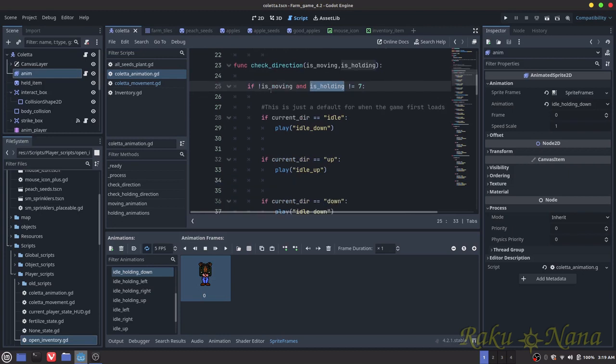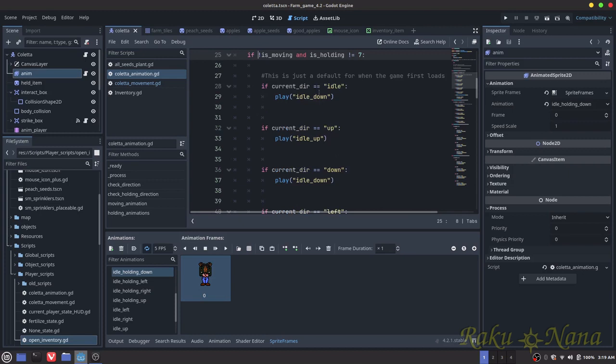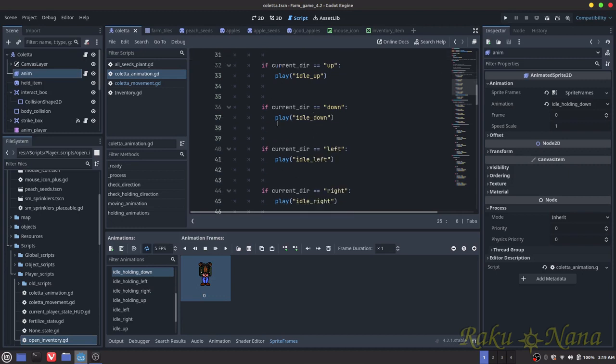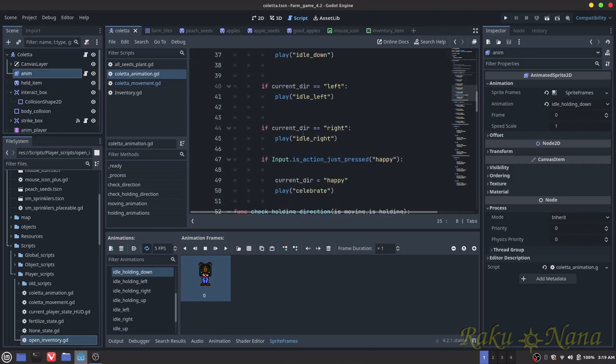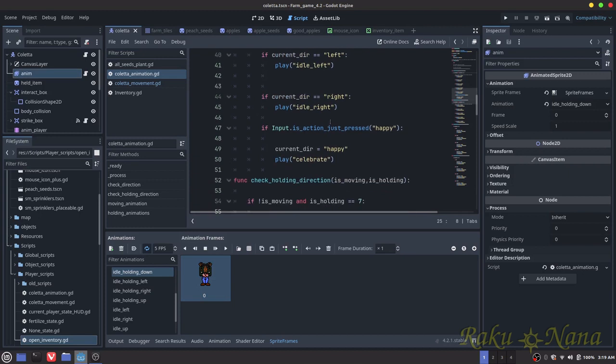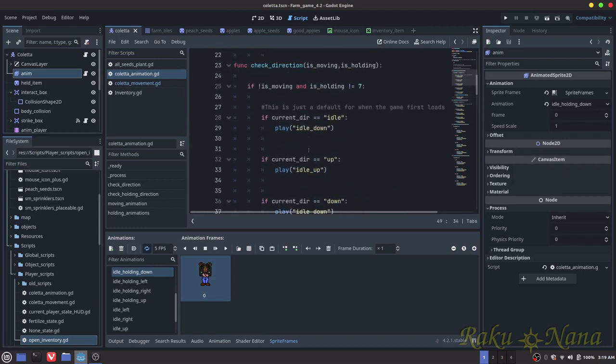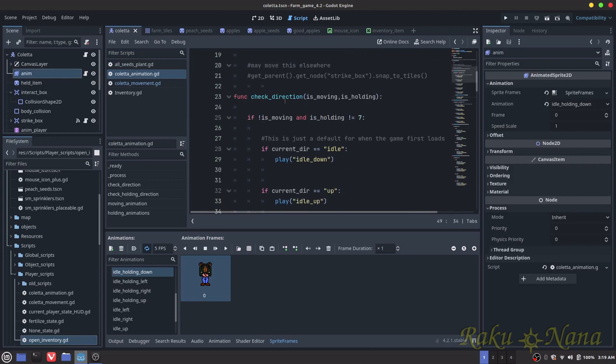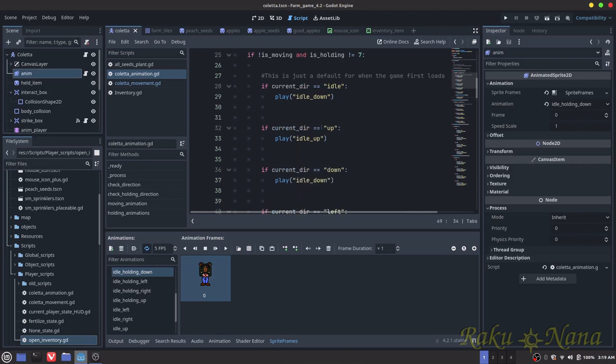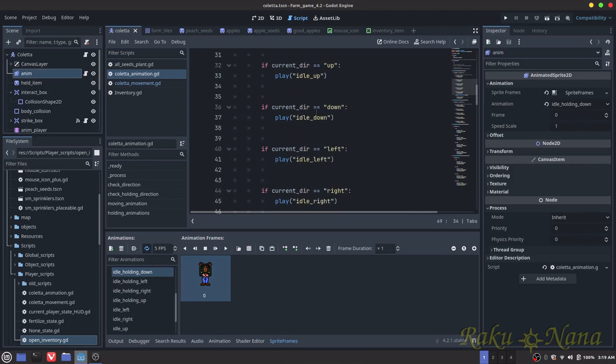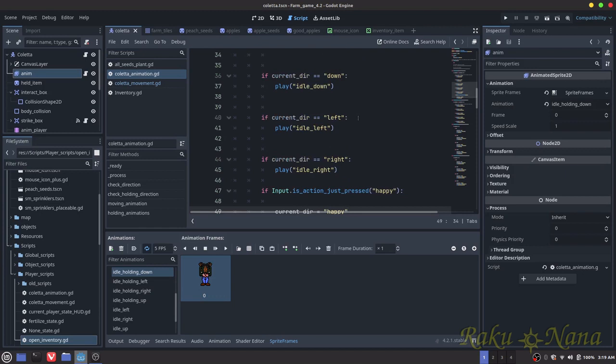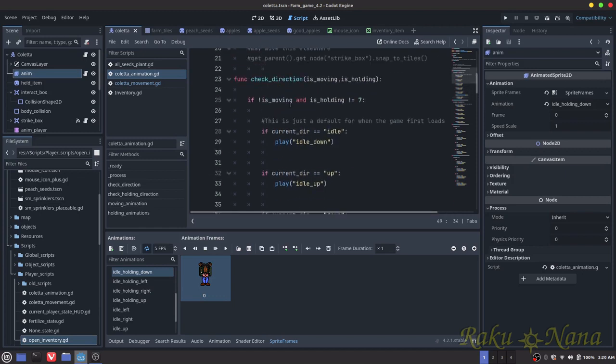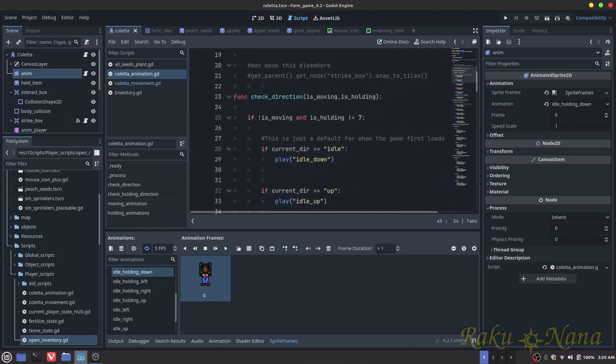So in the check_direction, it's going to find out, it's going to say if we're not moving and is_holding not in seven, or we're not in the usable state, it's just going to find out what our current direction is and then it's going to play one of those idle animations that we have here. I also removed the happy state and put it in here that way we can still have access to the celebration. So that's all this is doing. It's just checking to see what direction we're facing when we're not moving and we're not holding any items at all. I think this is pretty self-explanatory. I'm just going to go through it a couple of times that way you can pause the video and copy it.